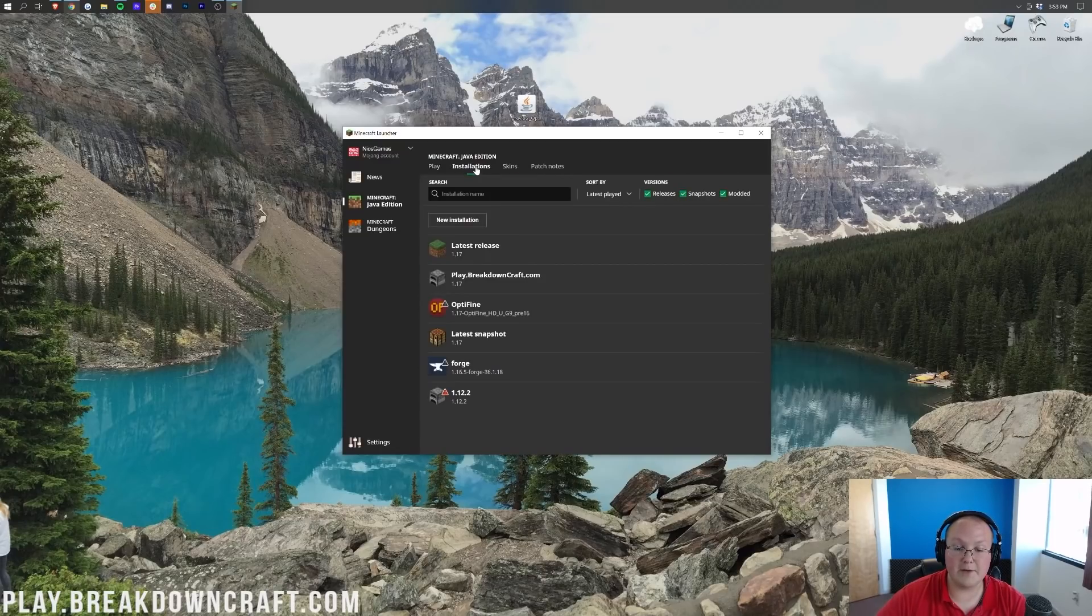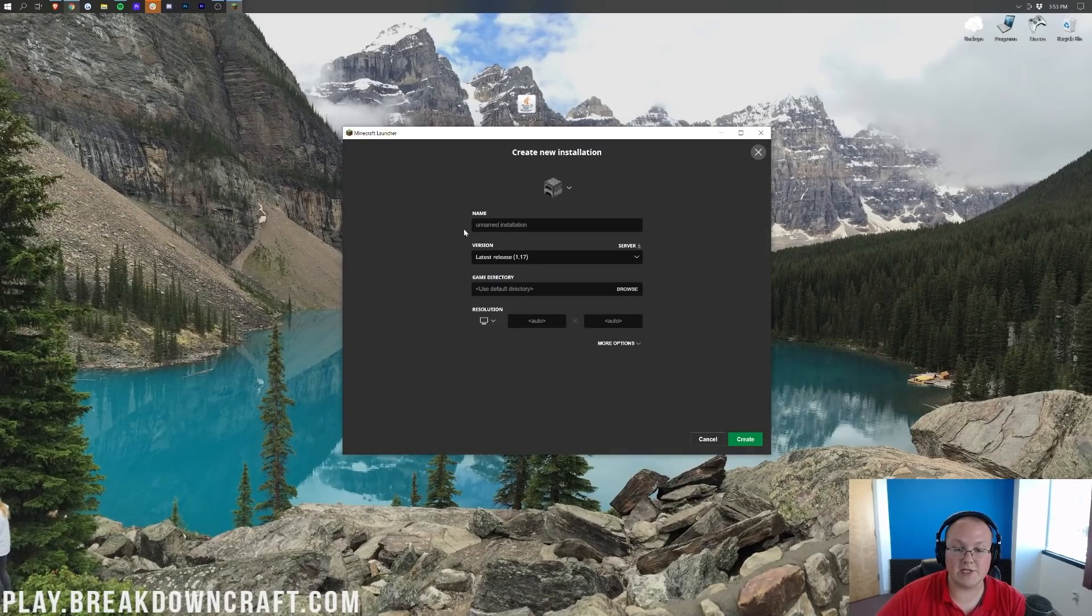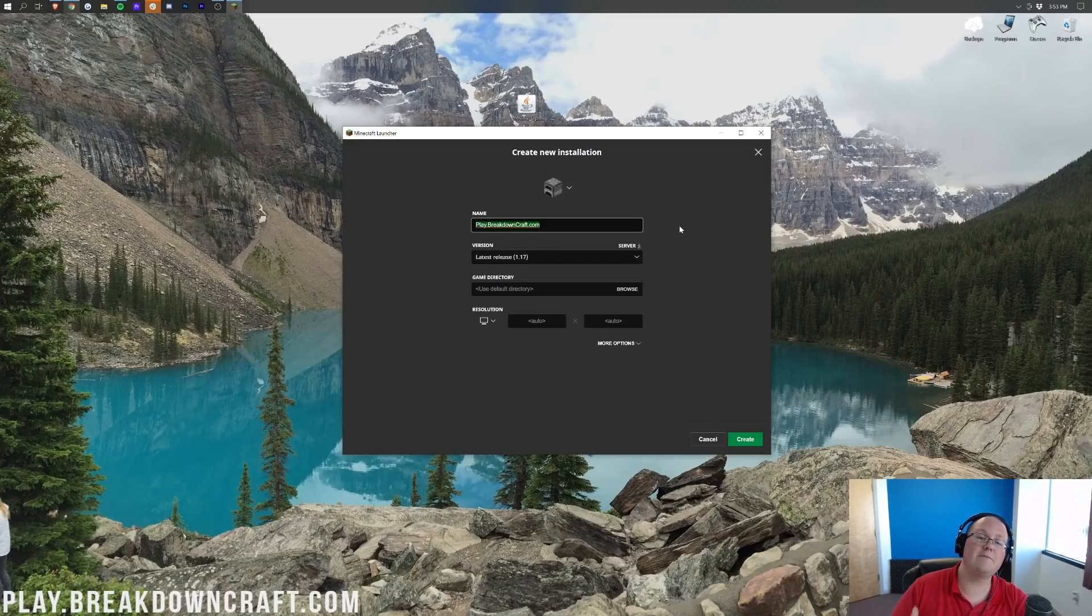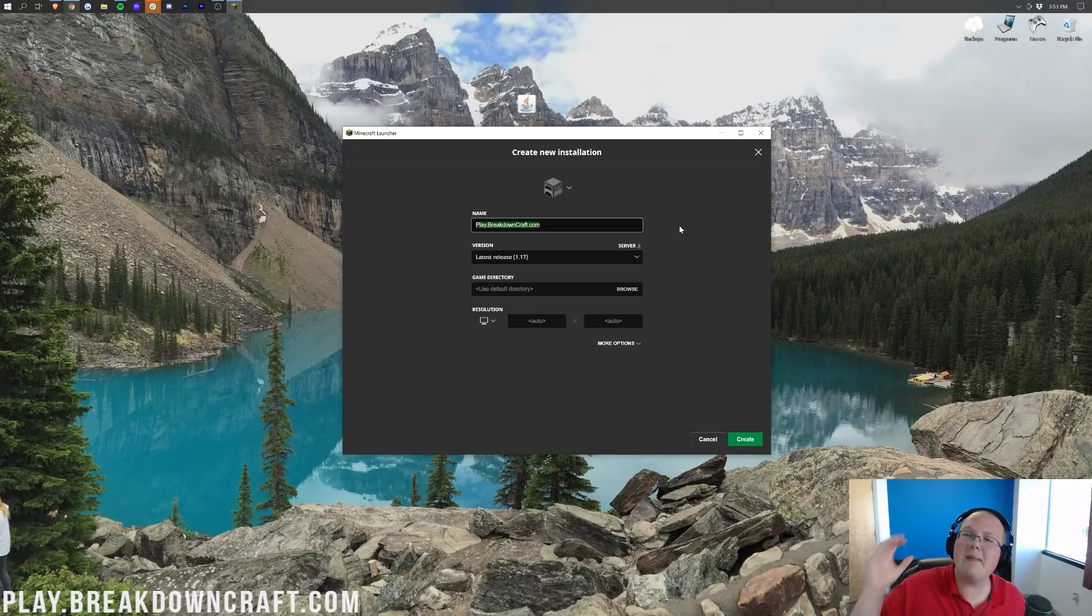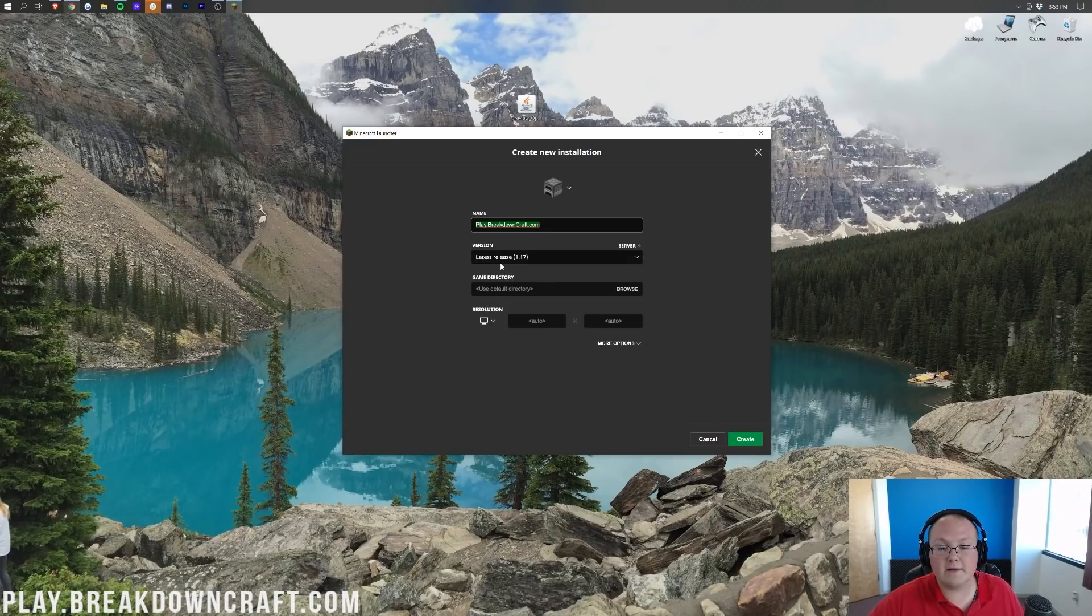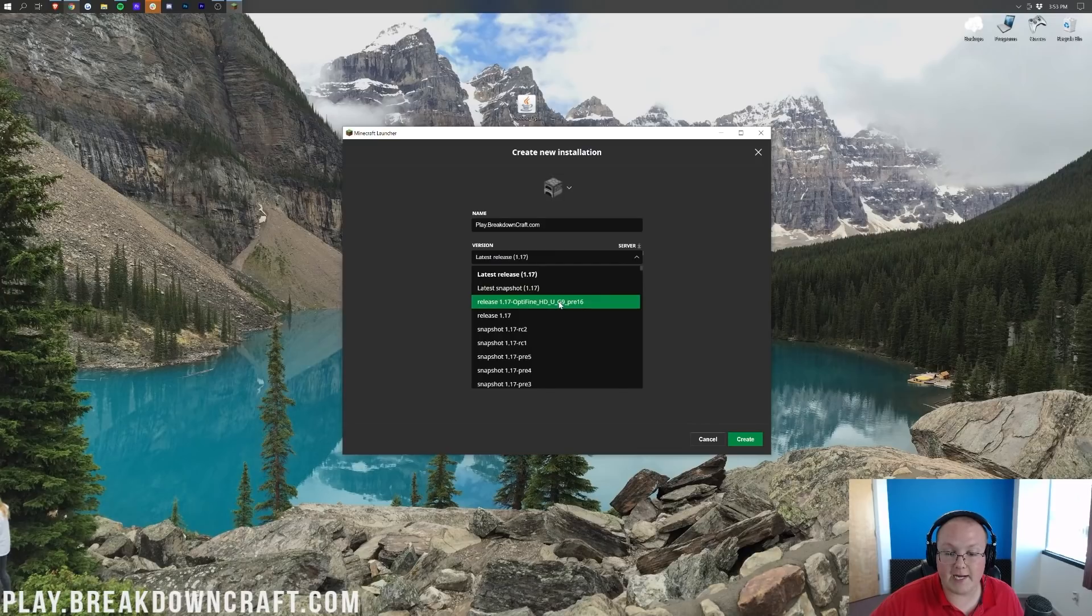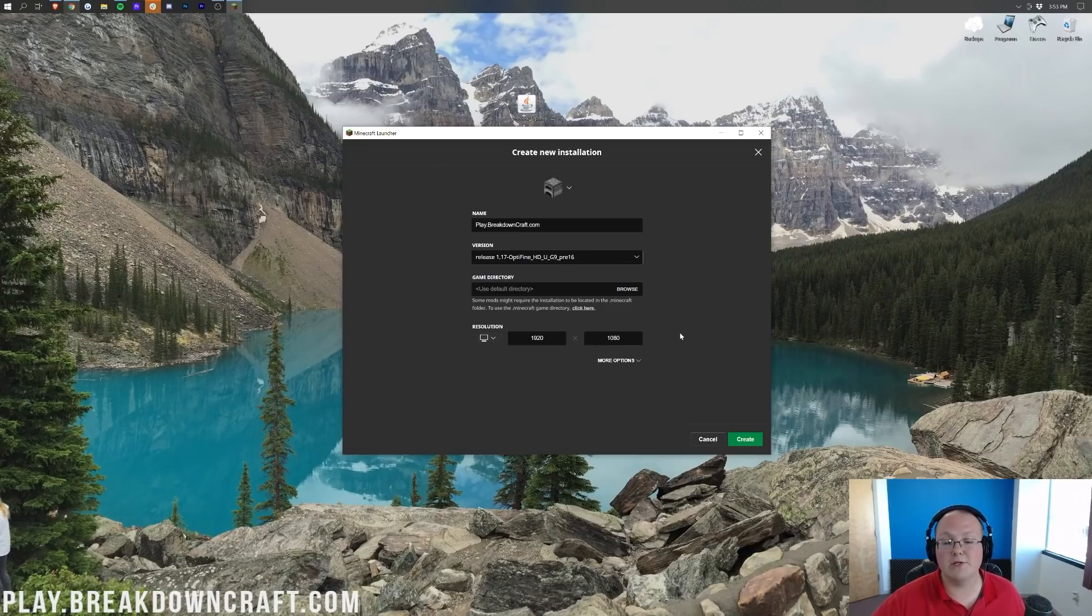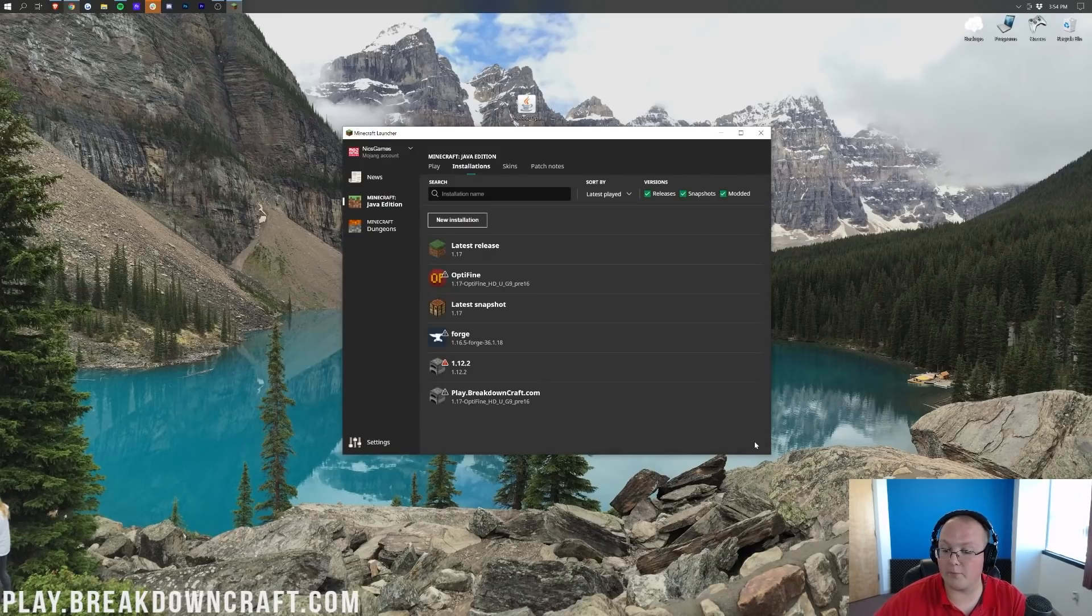Click on Installations up here at the top, and then click on New Installation. When you click on the New Installation button here, you can name this whatever you want. I'm going to name it Play.BreakdownCraft.com. Let's click on the Version drop-down box here, and then we want to find Release 1.17-Optifine. Click on that, and then I'm going to change our resolution. You don't have to do that, but we're making a video and I want you all to be able to see once we get in-game. The most important part of all this though is to make sure it does say Release 1.17-Optifine there, and then click the green Create button in the bottom right.